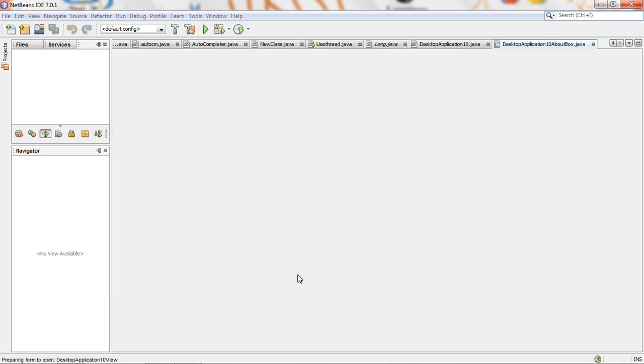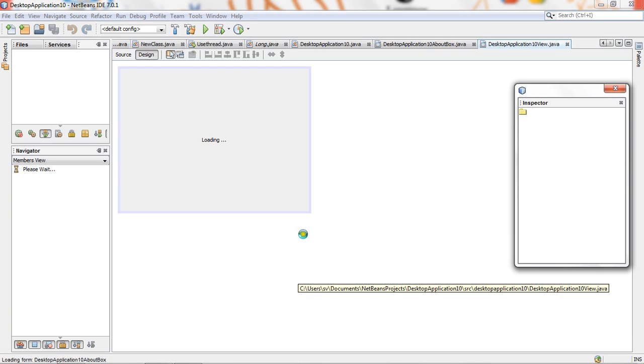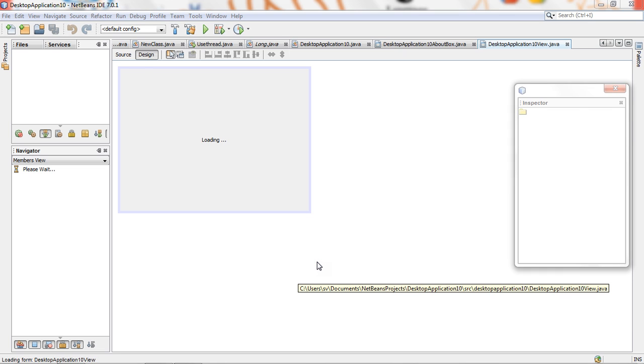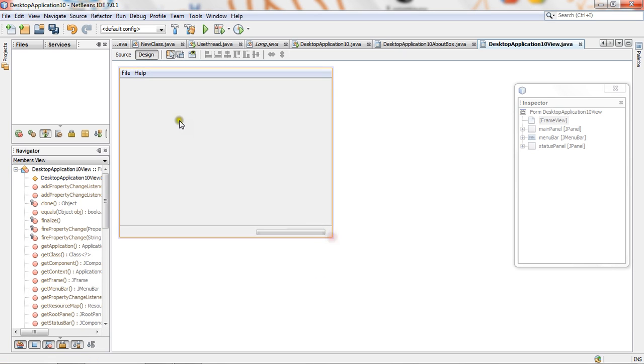The application will come on screen after some time. This is your application window. This is file, and here, and this is main panel.